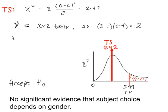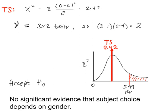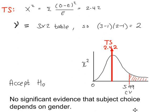This test eventually gives you a test statistic of 2.42. The critical value from the chi-squared table is 5.99. The TS value on this number line here is in the acceptance region. Accept H0, there's no evidence that the subject choice depends on gender.